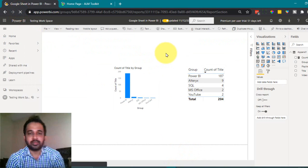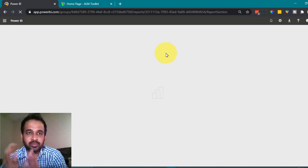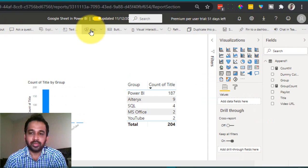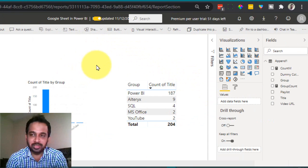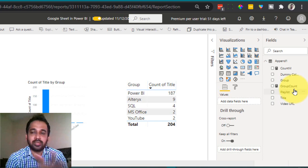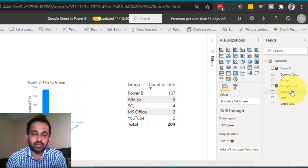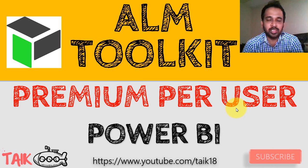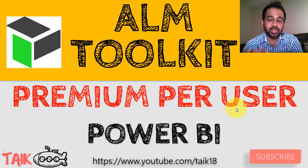After the update, everything shows as same definition. Now let's go to Power BI Service and refresh the report. We added a card, a table, and a graph on the visualization side in Desktop. Click Edit Report in the Service. On the visualization part, nothing has changed — the visuals added in Desktop didn't come through. However, on the table definition side, the dummy column has been added and the group count measure is now available. So ALM Toolkit affects only the table definitions, measures, and columns — it does not impact the visualization part.